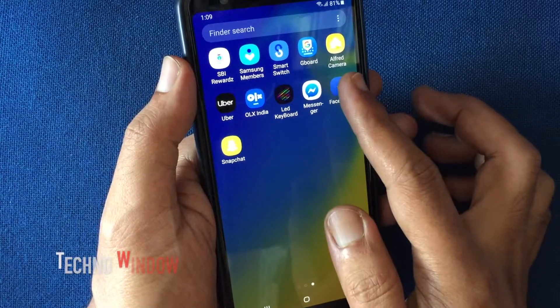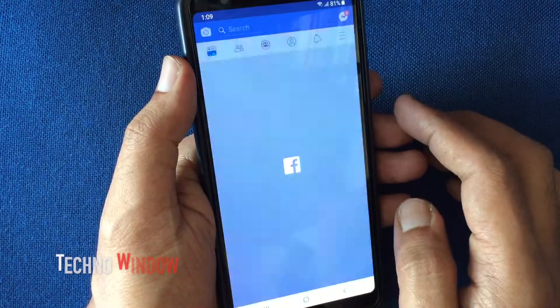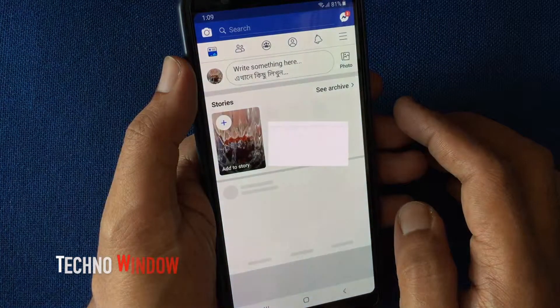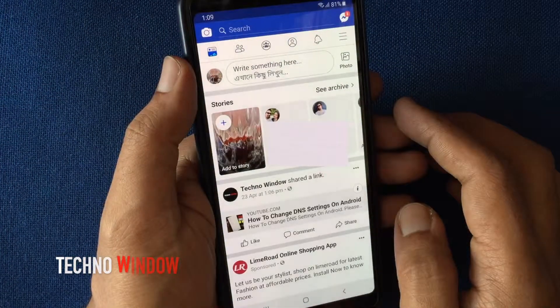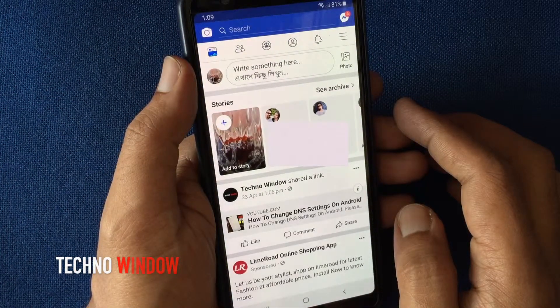First, launch the Facebook app. Sign in with your Facebook ID and password.